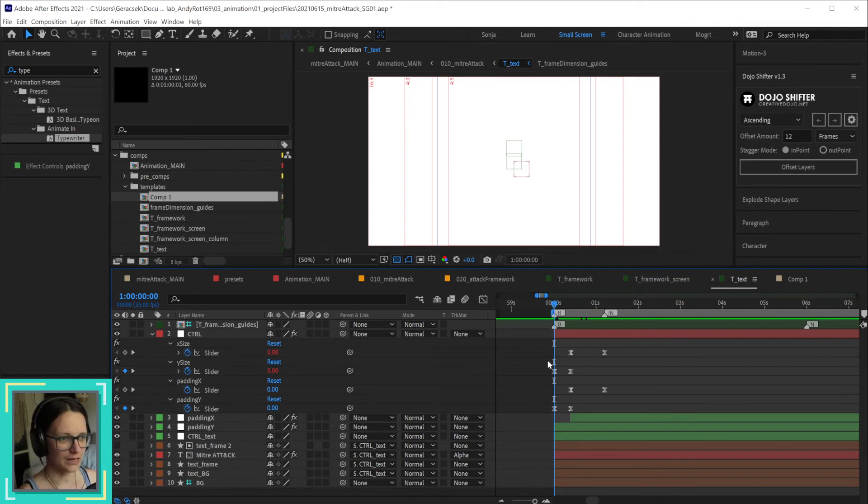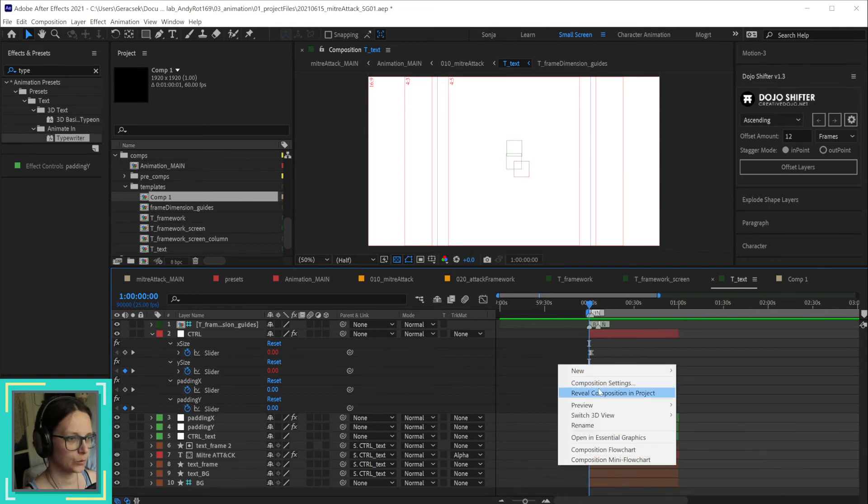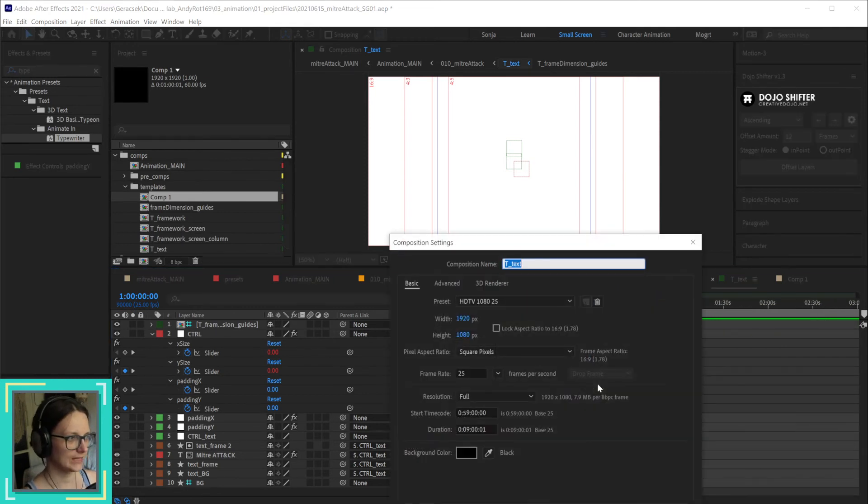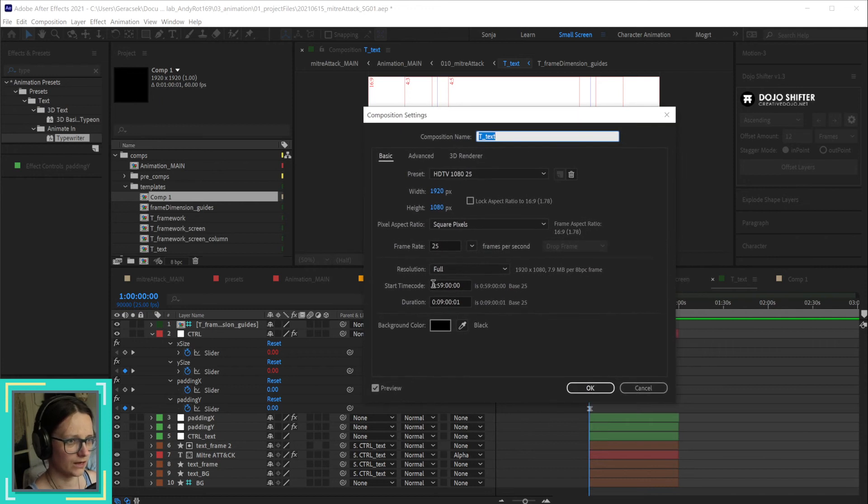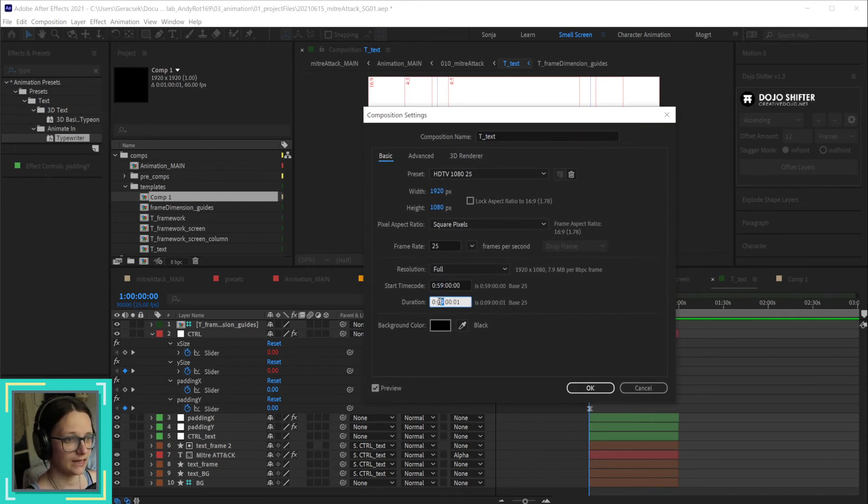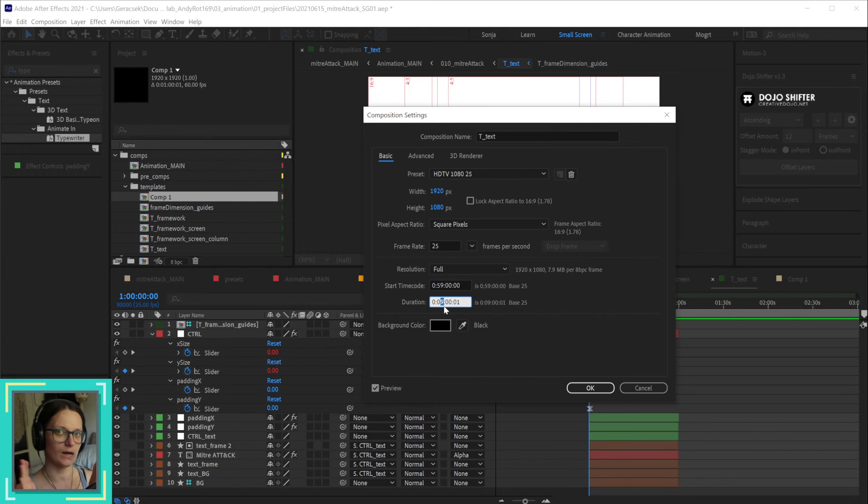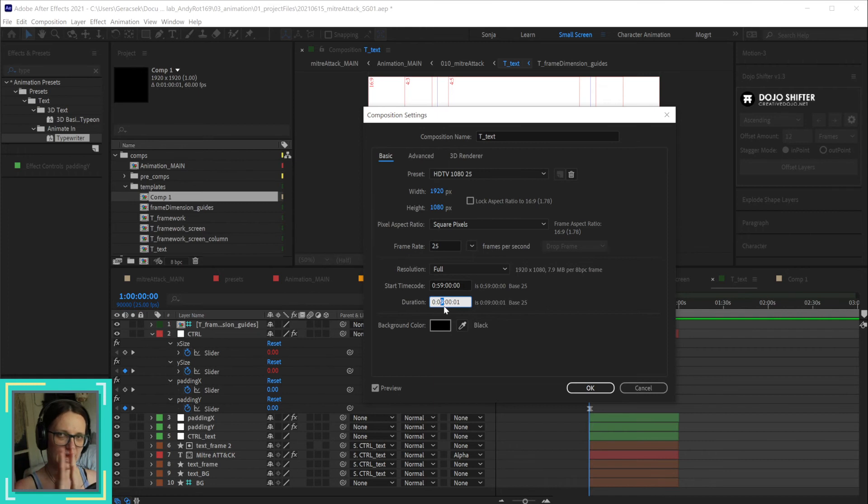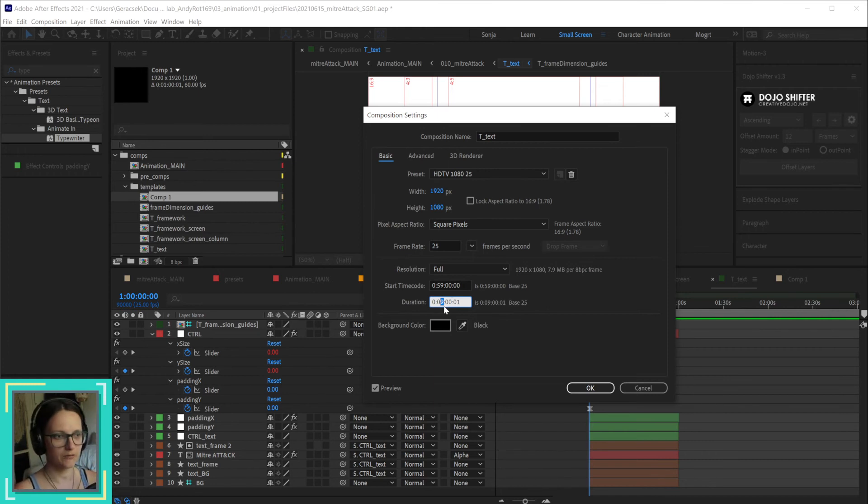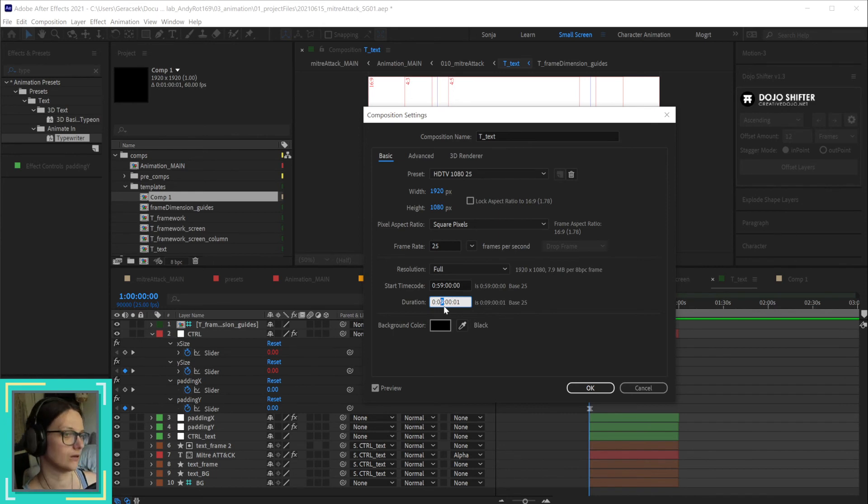Actually, I'm not technically starting at one hour. I mean, I am. But what I do is I set up my start timecode to 59 minutes and I have my composition one minute plus long. So one minute to arrive at one hour and then however long I want my composition to be. So I actually only have one minute leeway, not one hour leeway, before I start the actual scene.